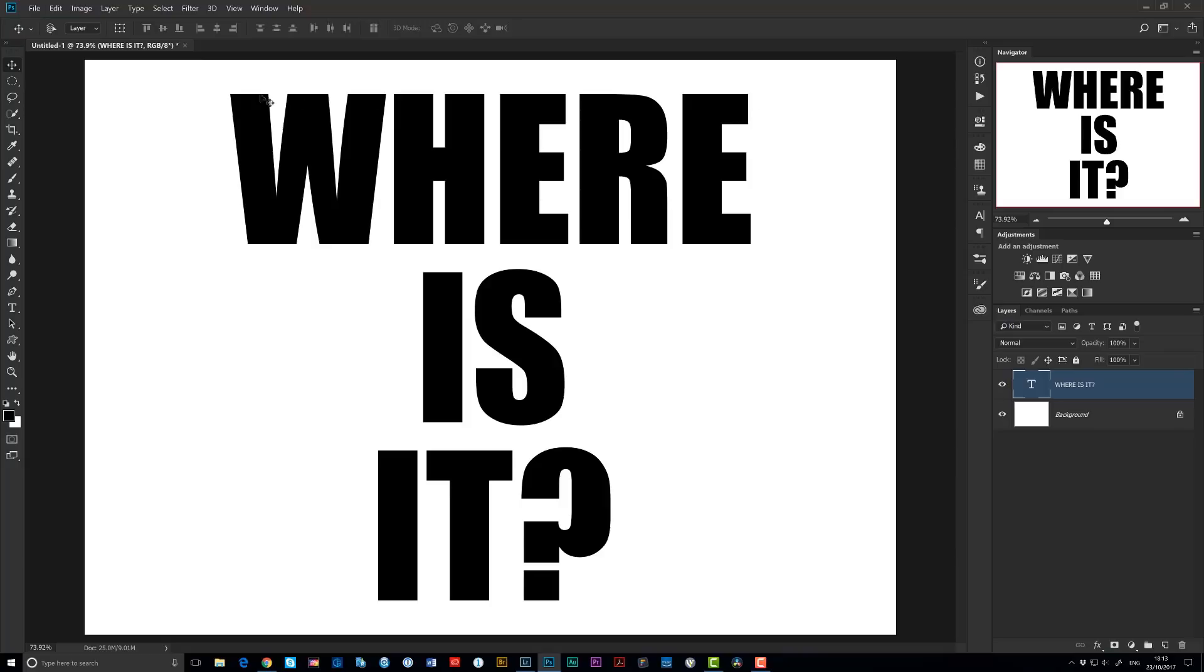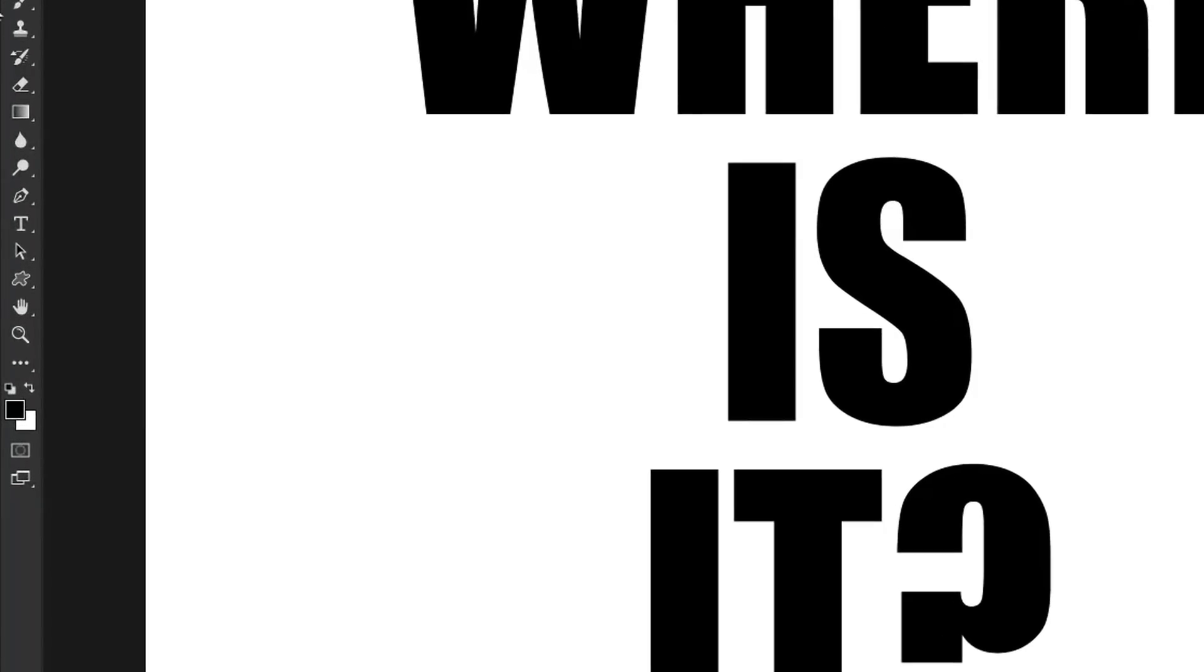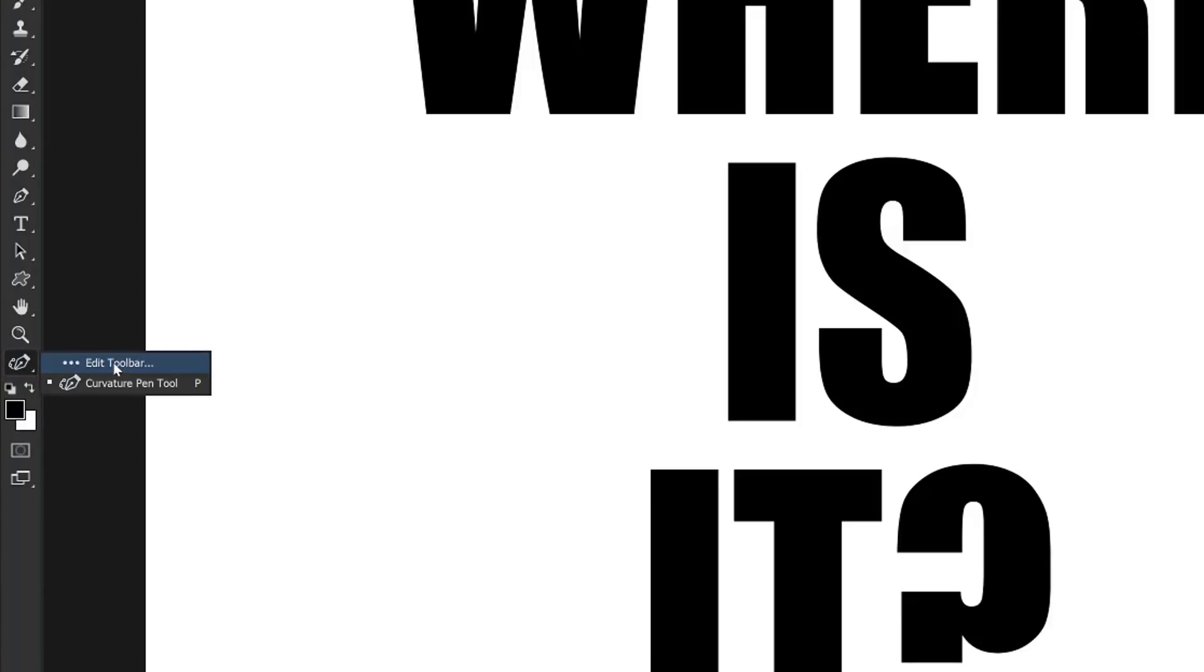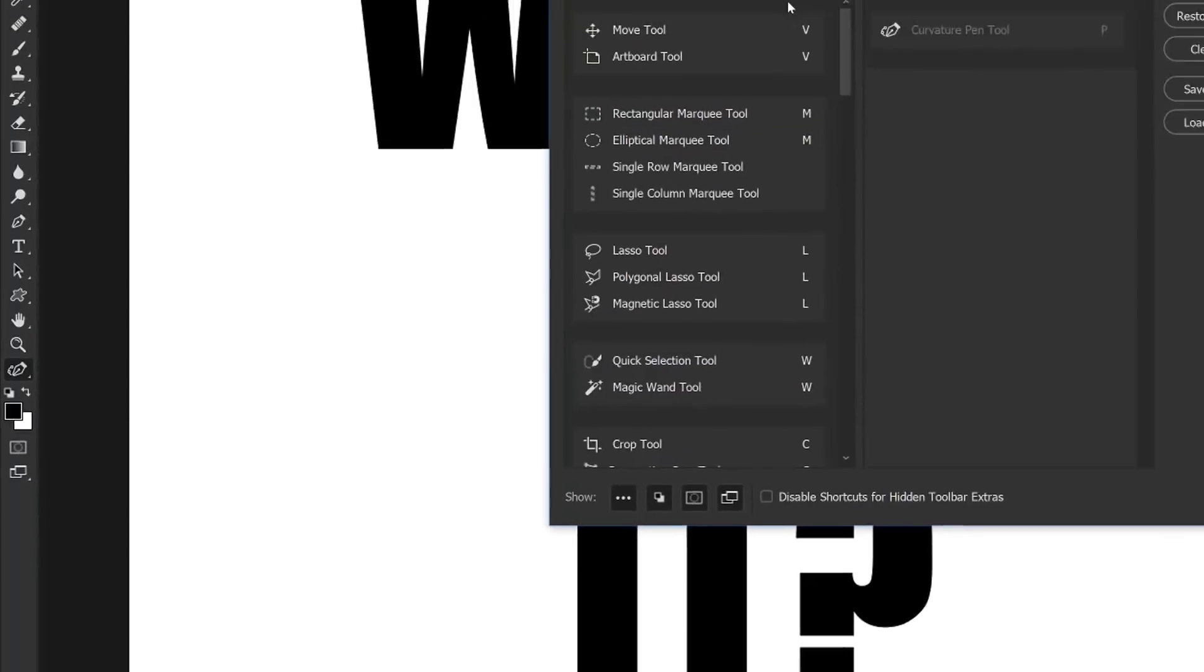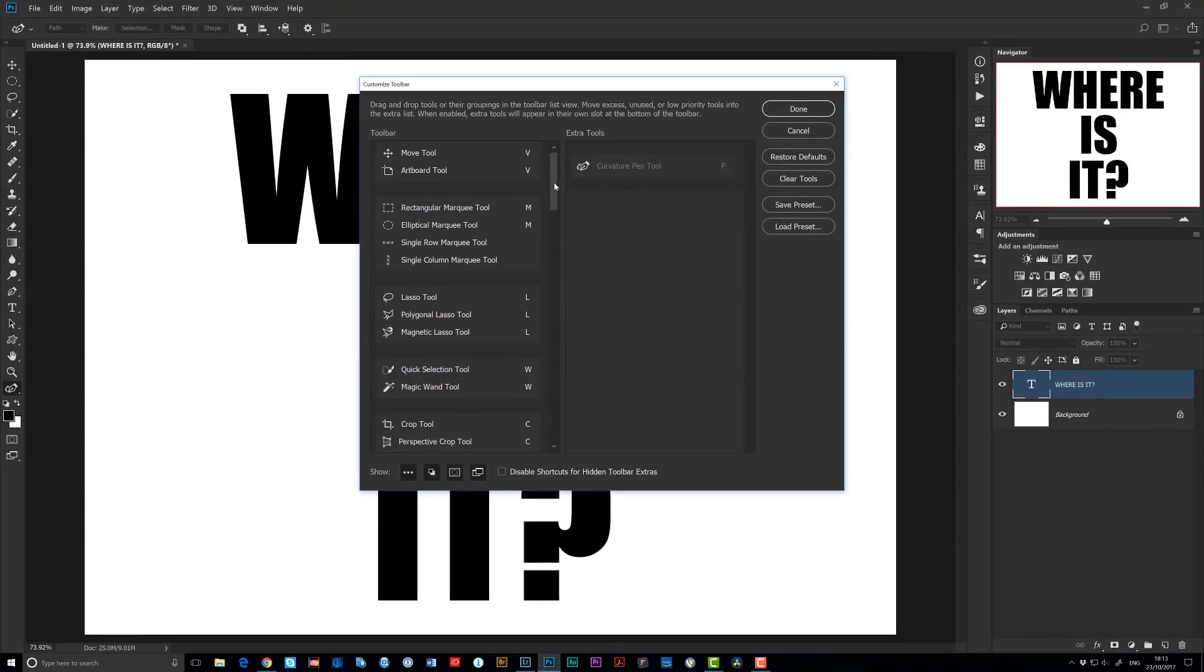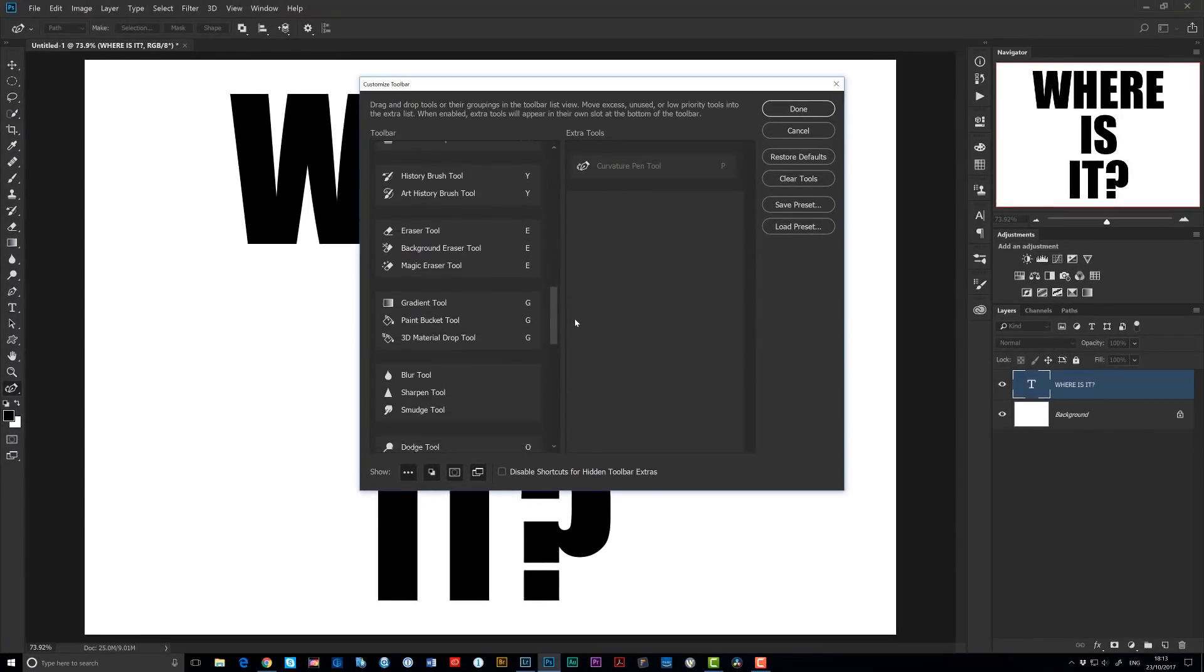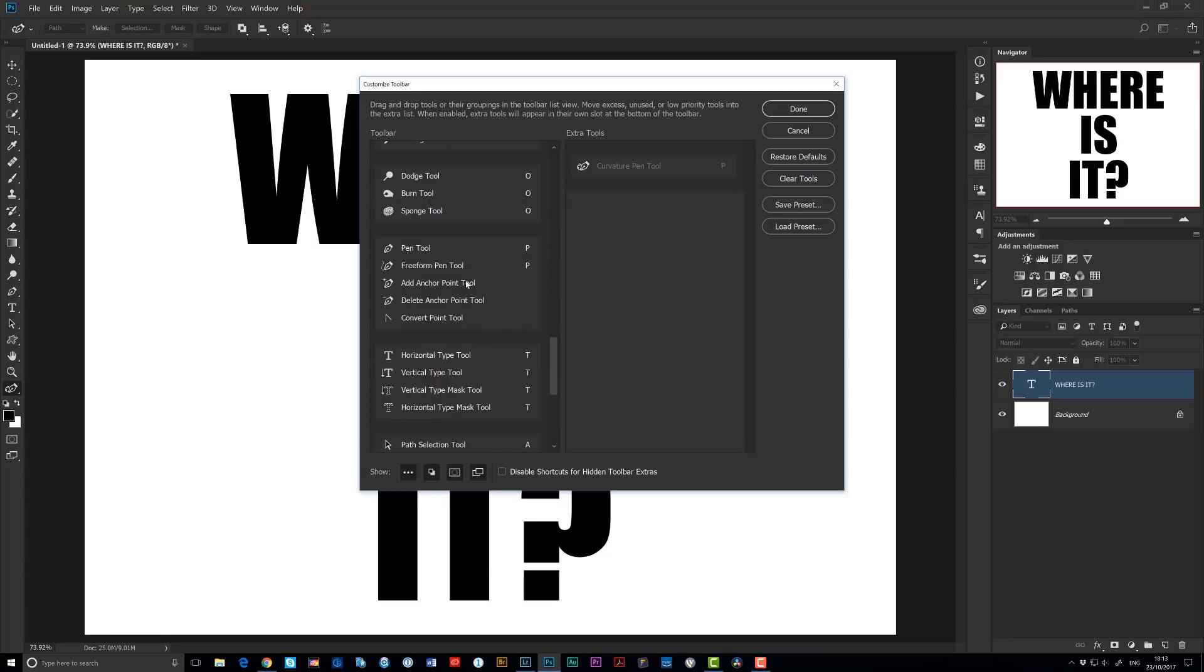All you need to do is come over to the left hand side of the screen and go to the very bottom of the toolbar. Here you'll see three dots. If you click on the down arrow here to open up the Edit Toolbar menu, and then in the pop-up dialog that appears here, scroll all the way down to the point that you find the Pen Tool menu.